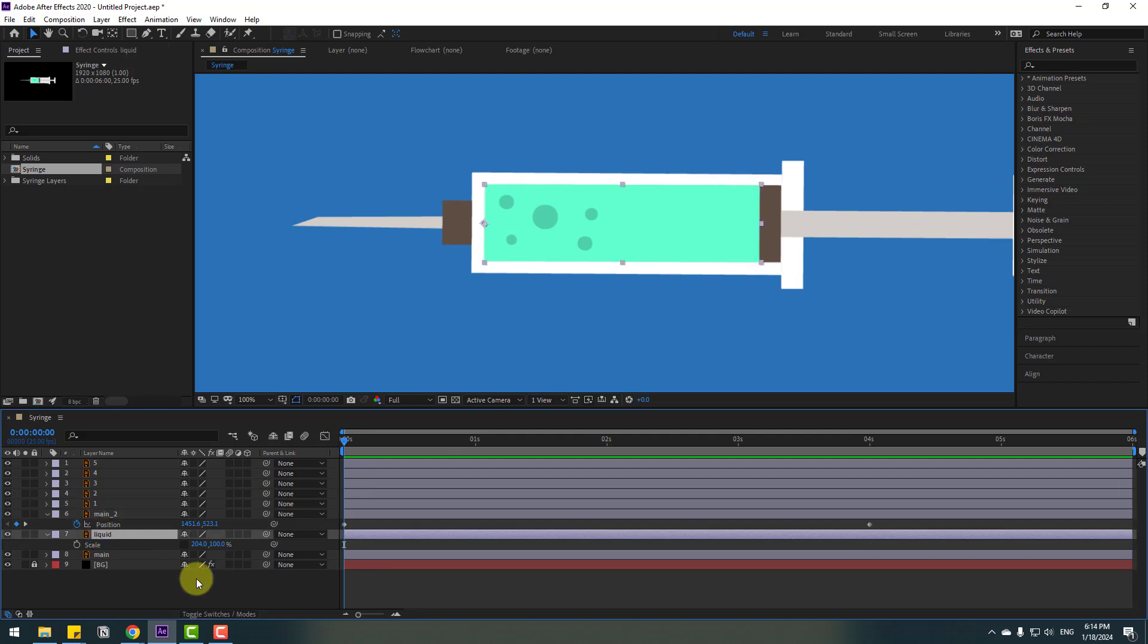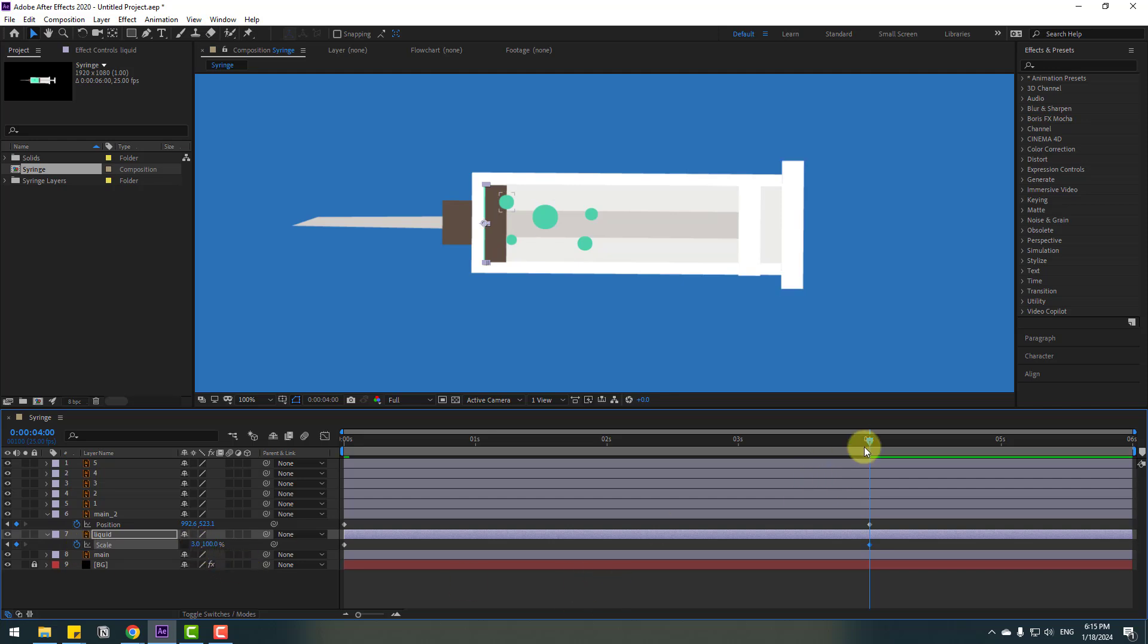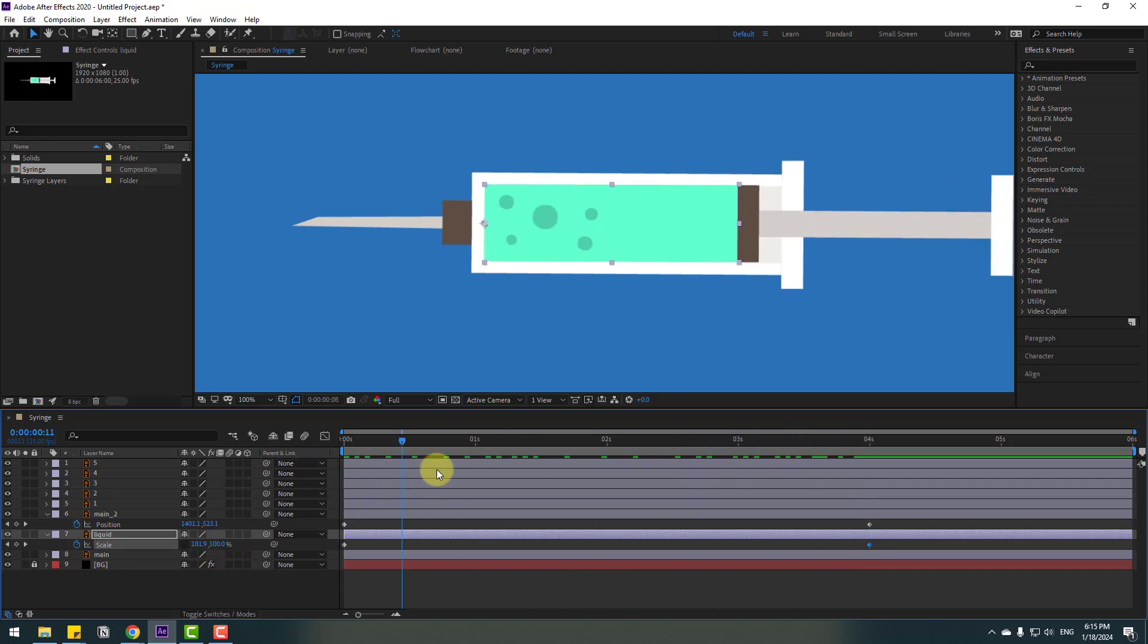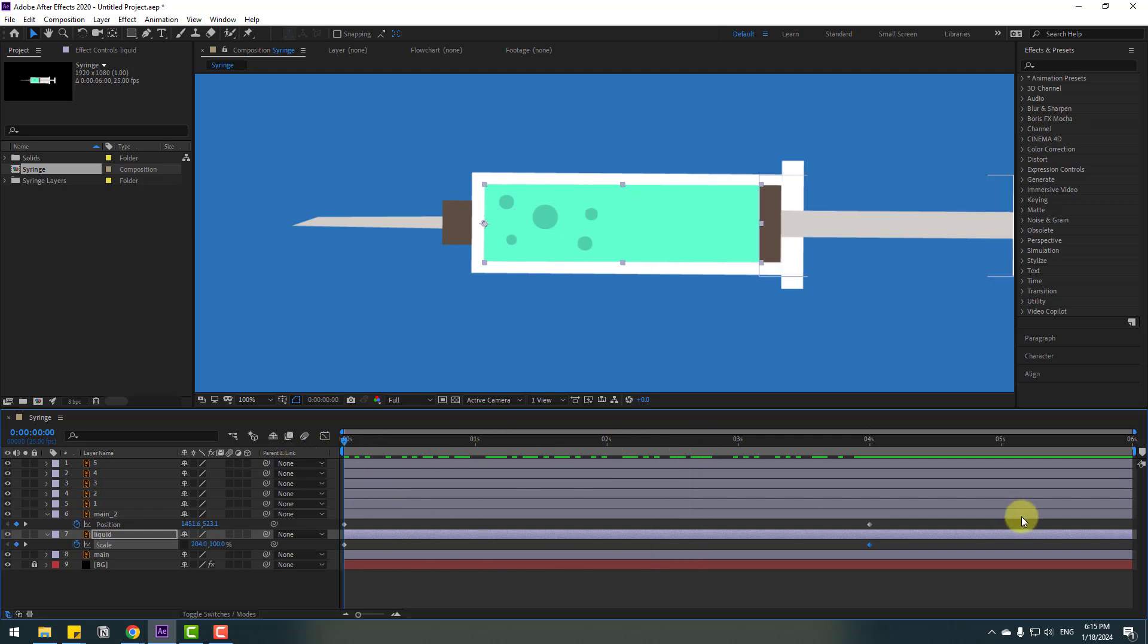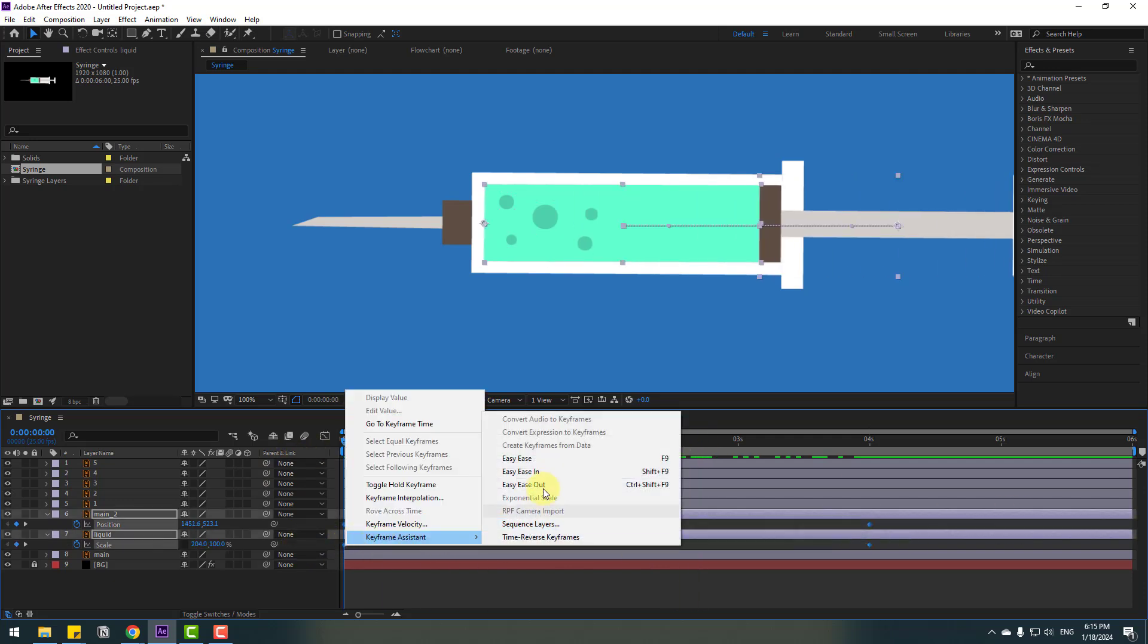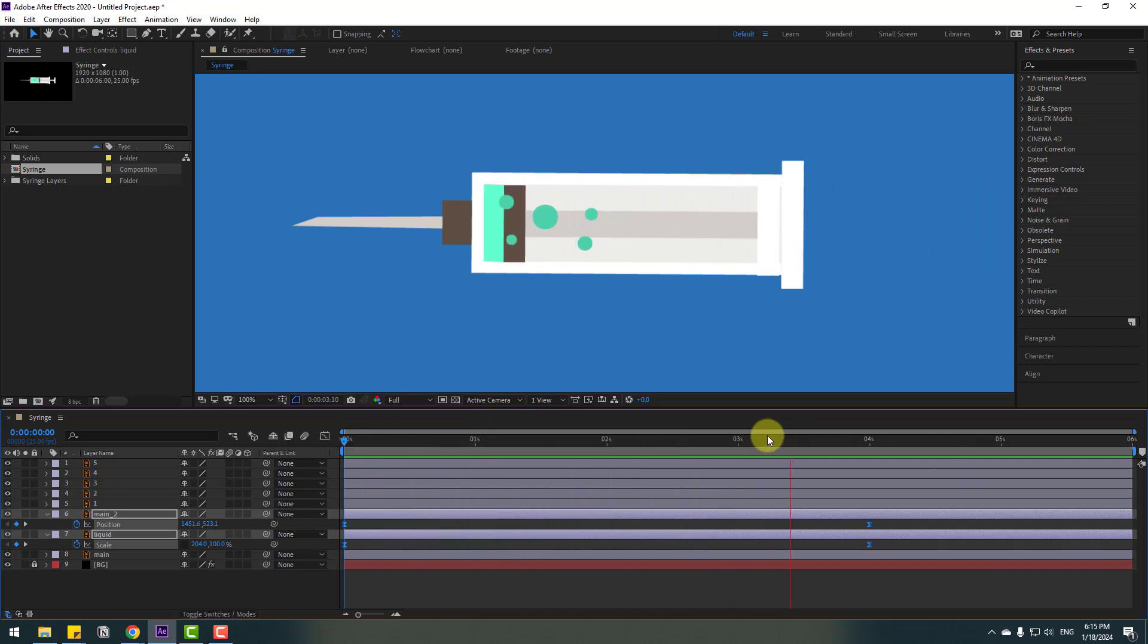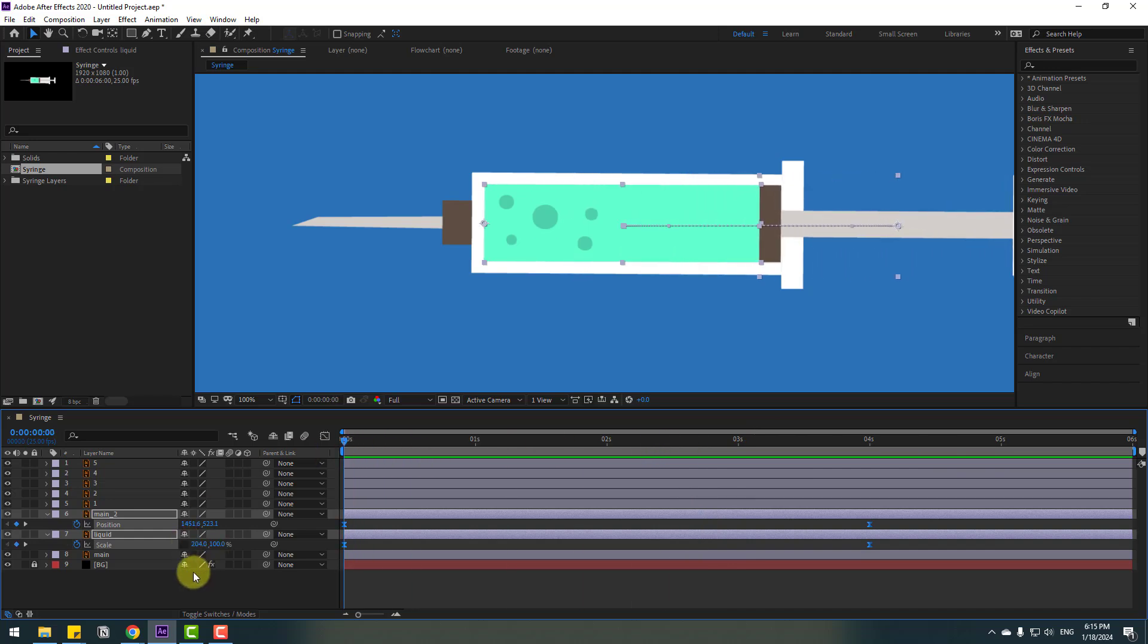Right now select this liquid layer and make a scale keyframe. Go to the last two frames and change scale like this. Let's see the animation. Okay, so select these two keyframes, make them easy ease, or click F9. Not bad.